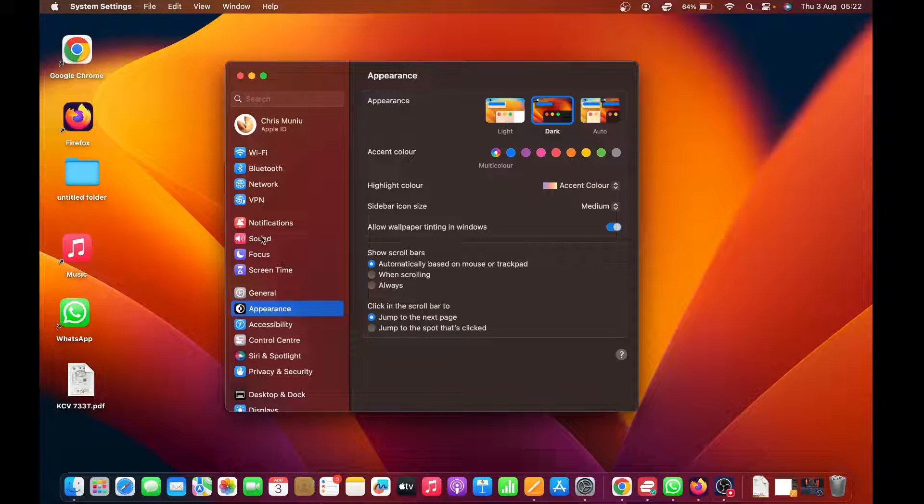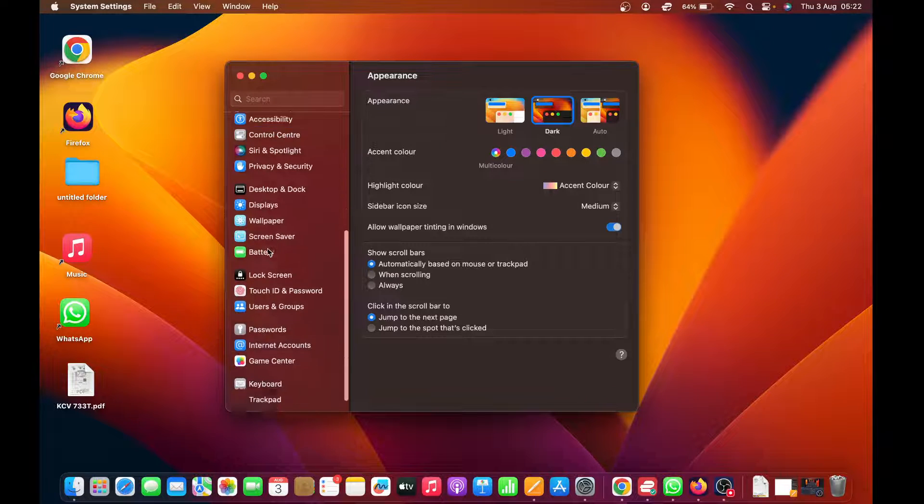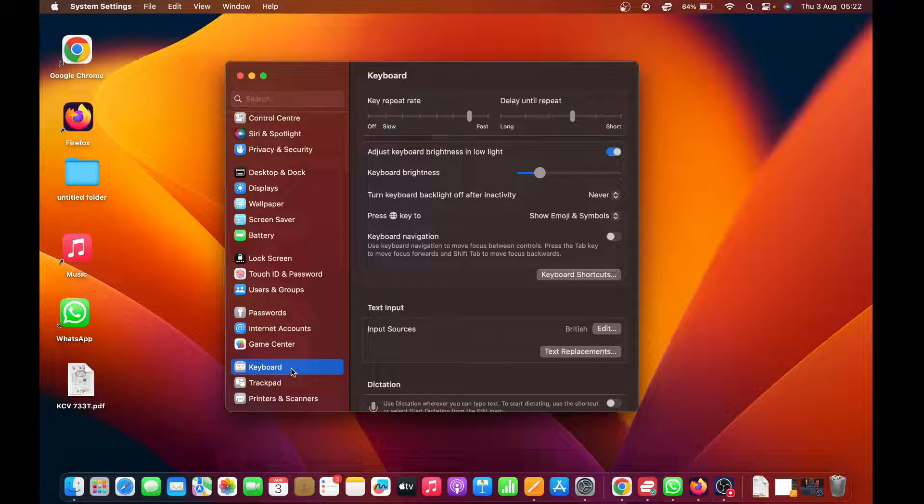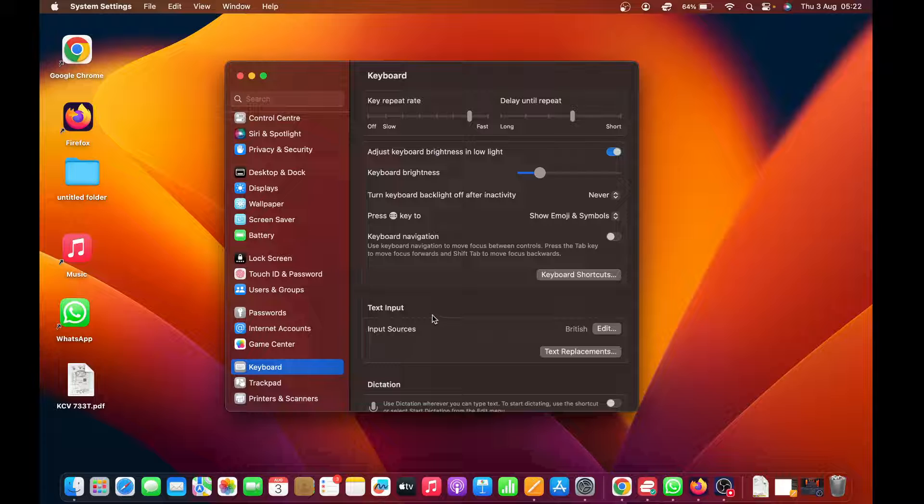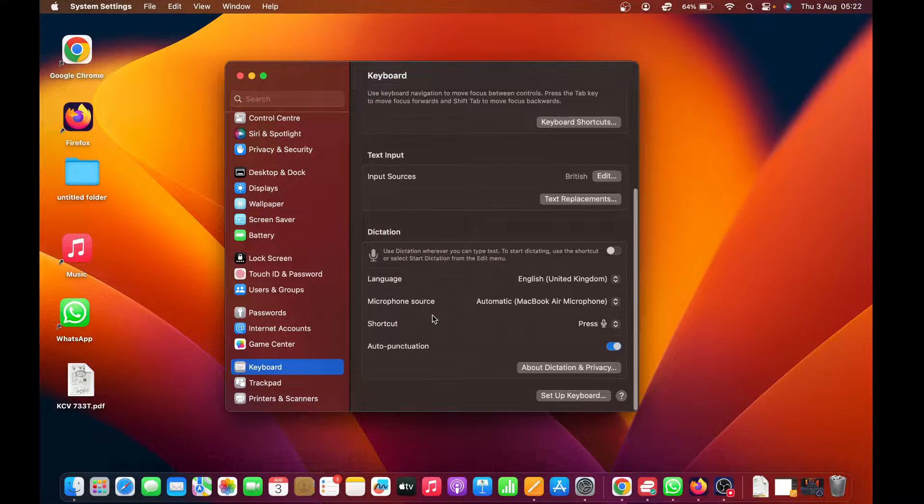On the System Settings window, scroll and find Keyboard. Click on that, then in the keyboard settings you should see the area for dictation.